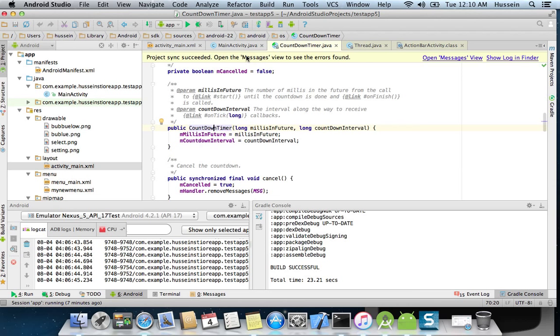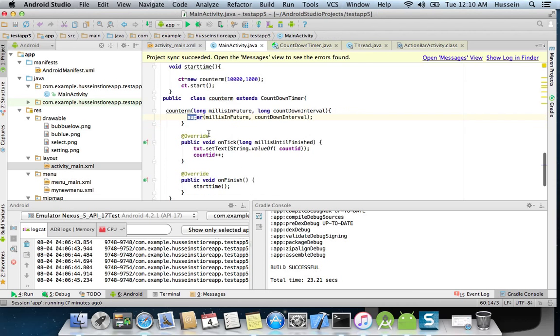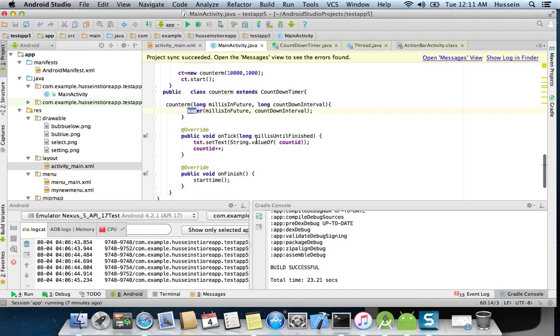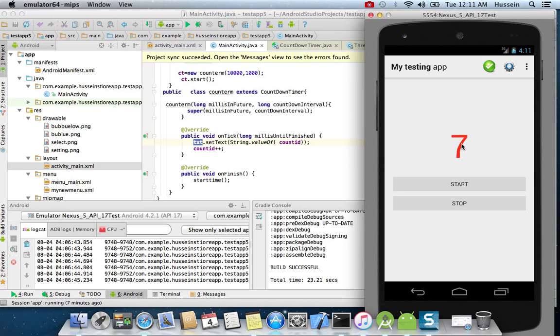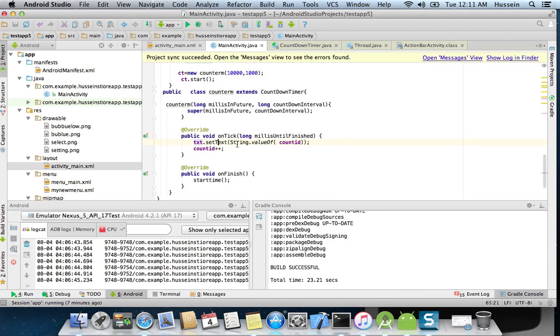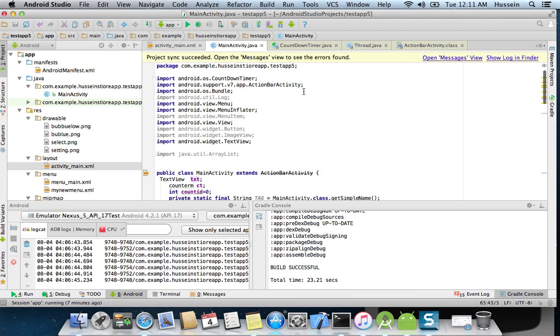This means I send it to this class, to this method, to initialize the milliseconds in future. And then I have a method onTick that sets the text of the TextView by the text of the count. Count is just a variable.